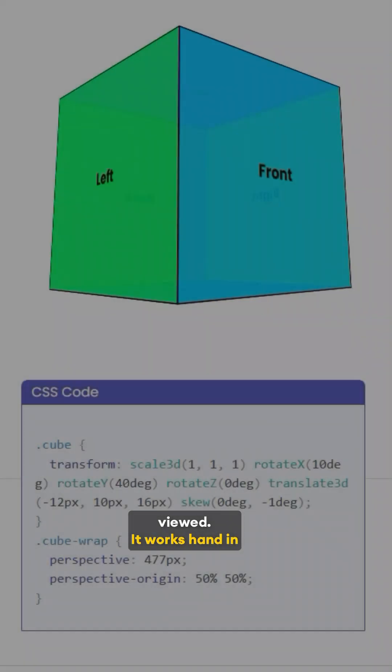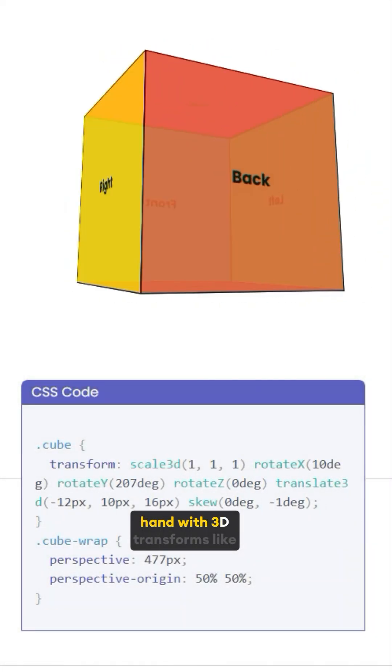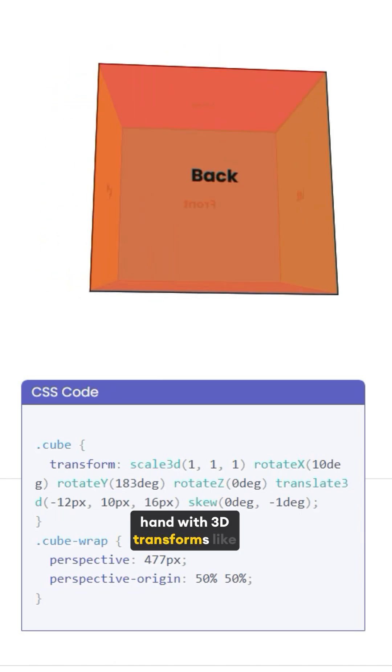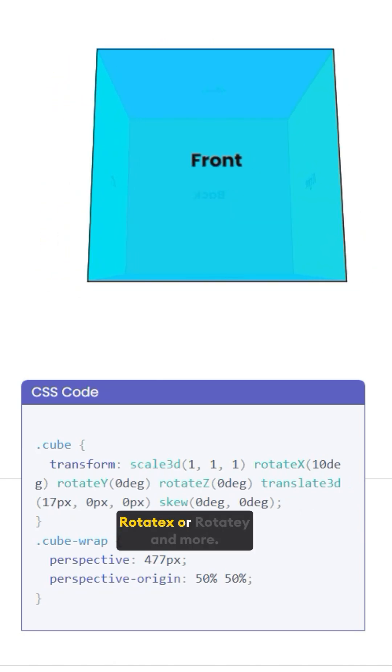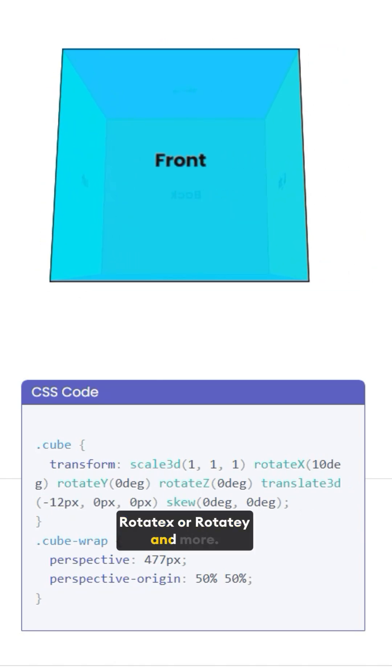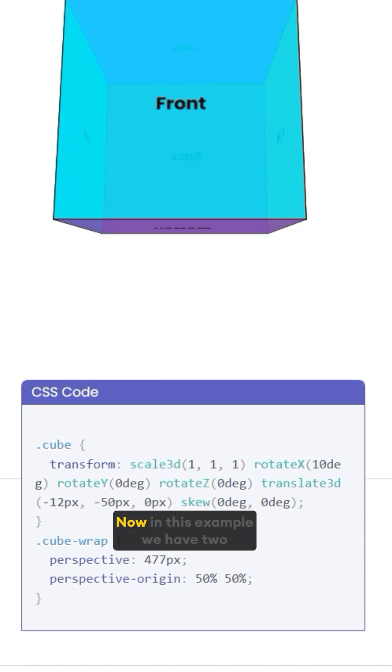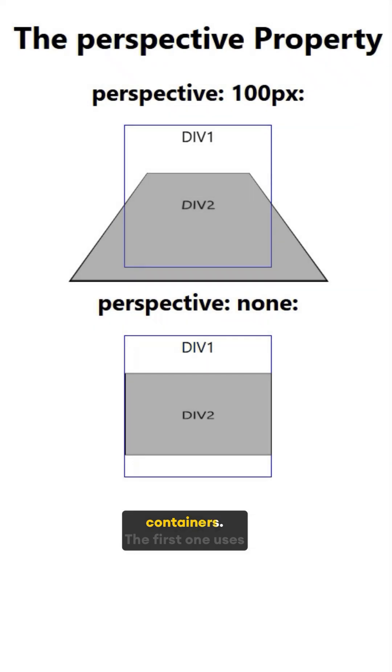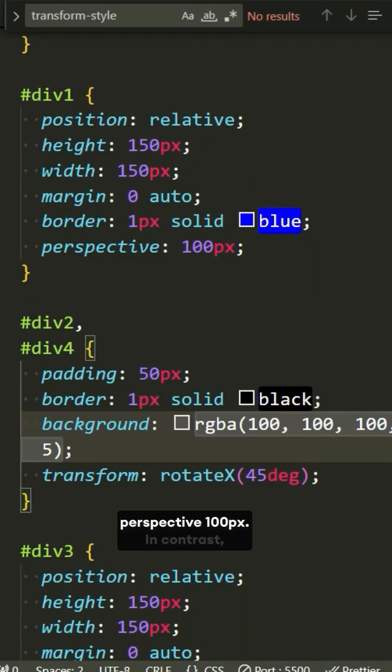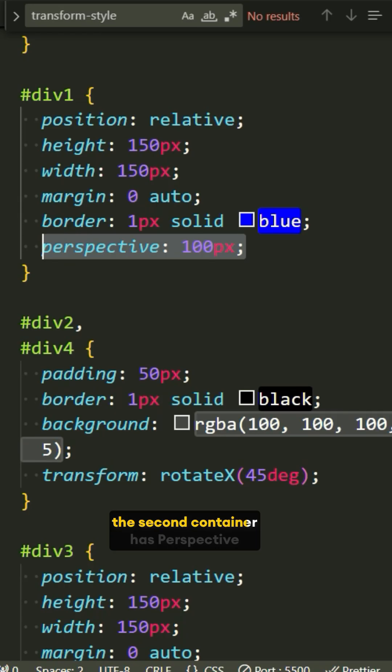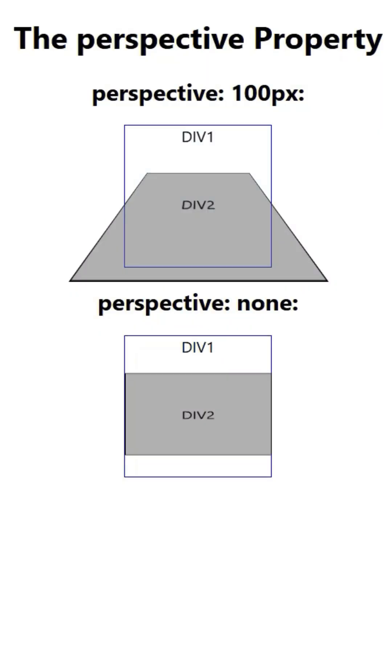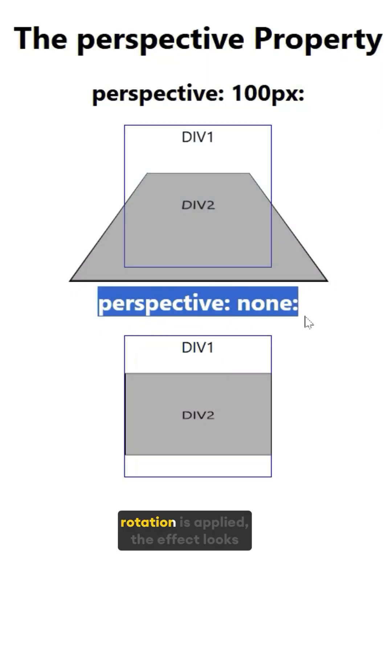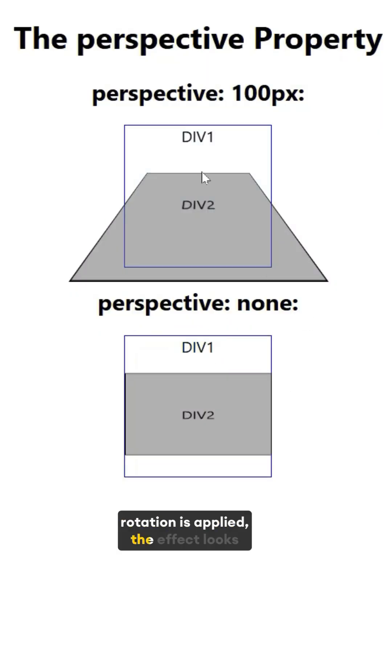It works hand in hand with 3D transforms, like rotate X or rotate Y, and more. Now, in this example, we have two containers. The first one uses perspective 100px. In contrast, the second container has perspective none. Even though the same rotation is applied, the effect looks flat because there's no depth.